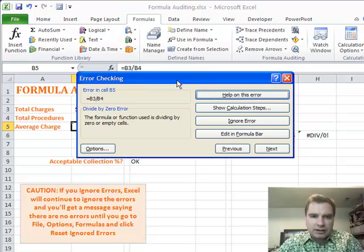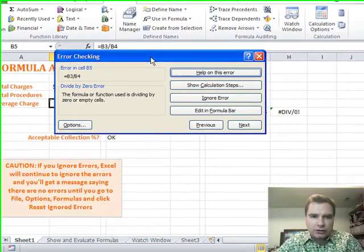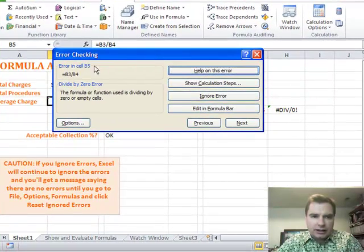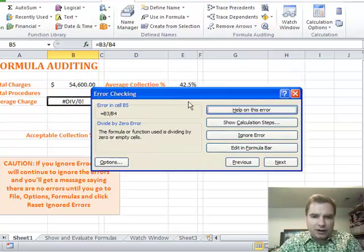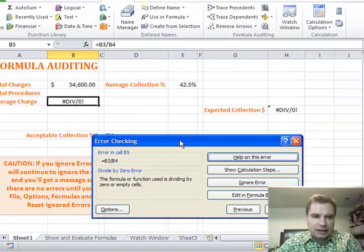Just click out here any place and do error checking. And what it will do is Excel will look through and find the errors in your spreadsheet. It will tell you, hey, you've got an error in cell B5. If we drag this out of the way, here's B5.